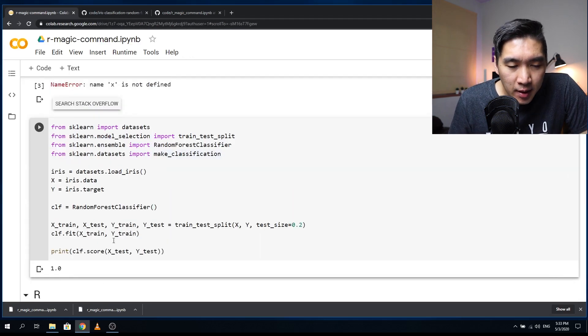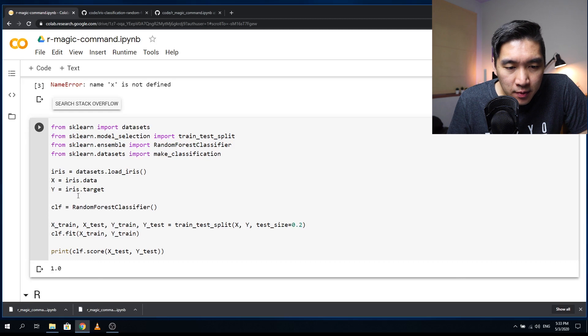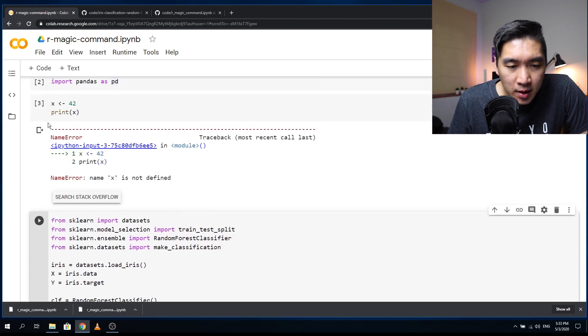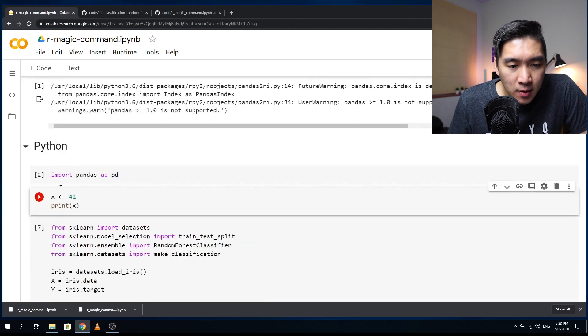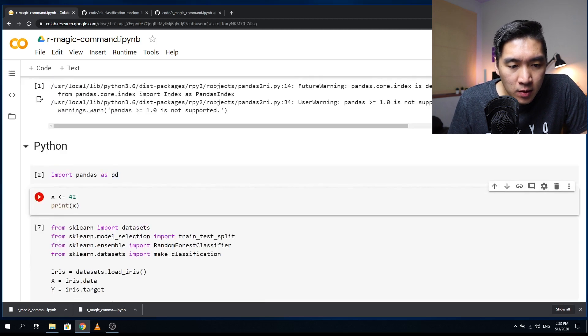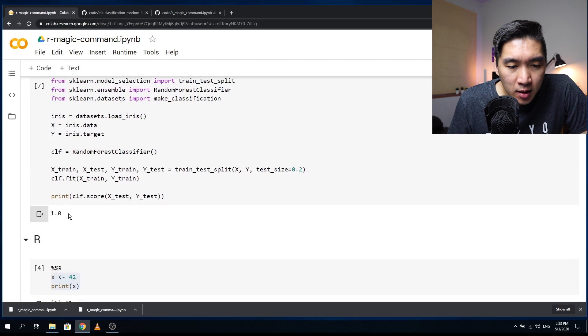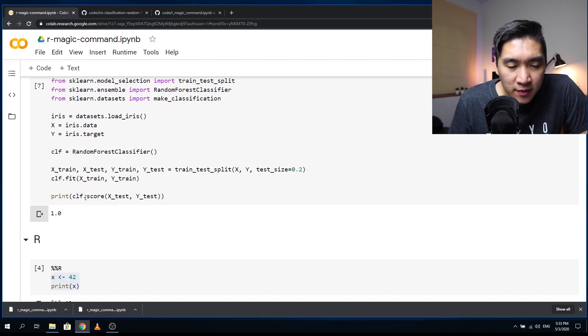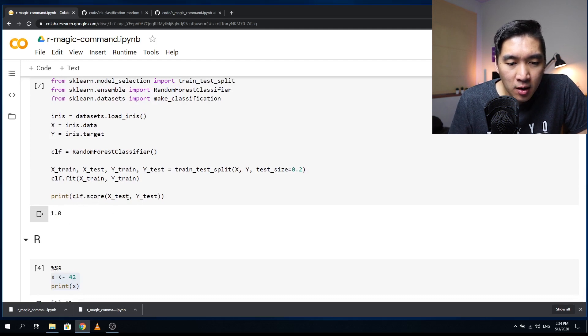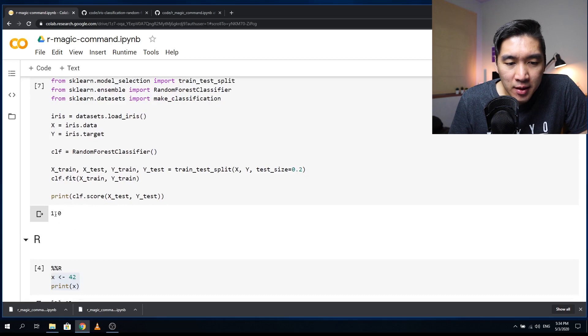Okay, and so it works, right? So the code in Python works with the output of the classifier score on the test dataset, right? So it produces the answer.